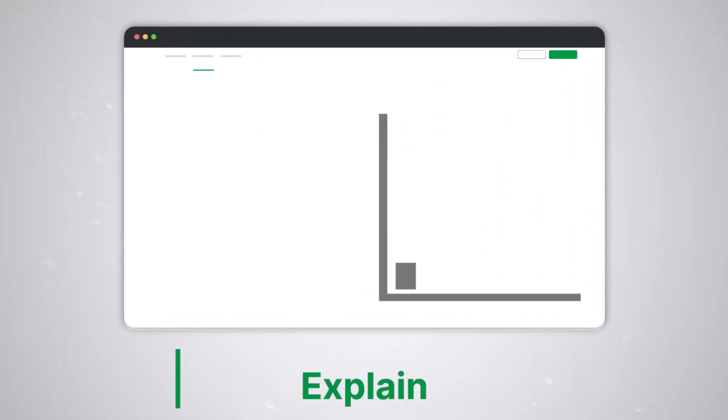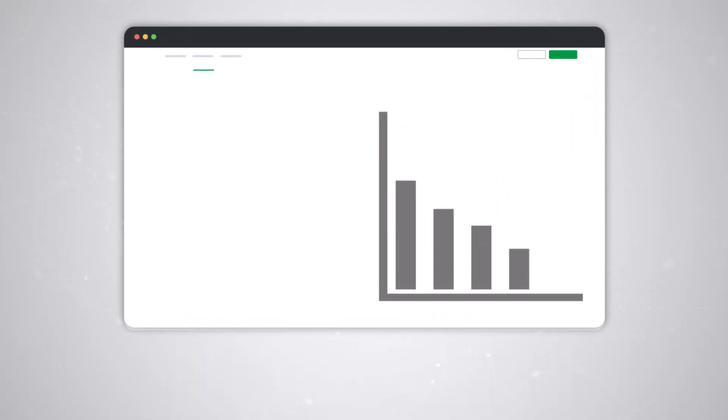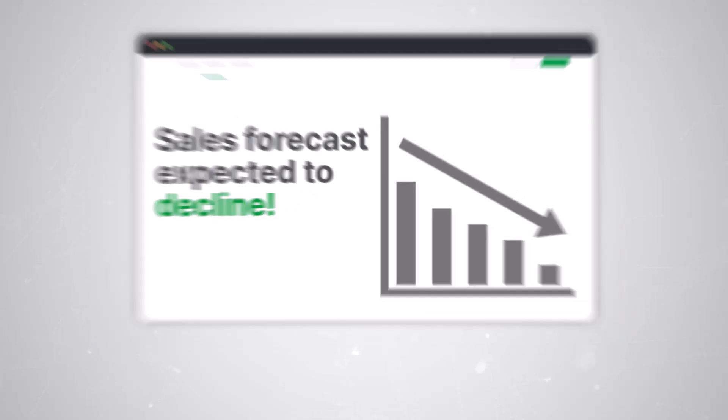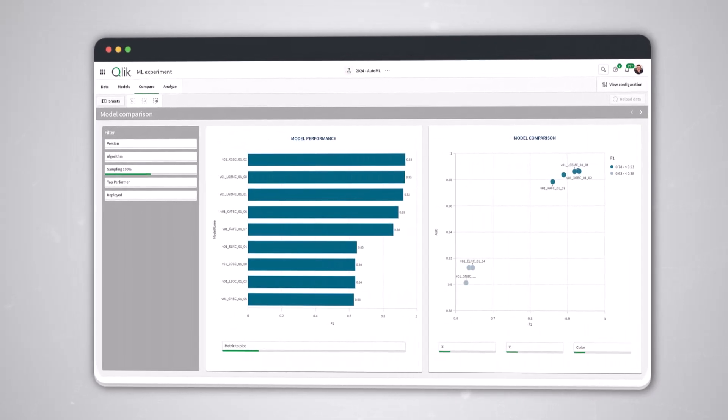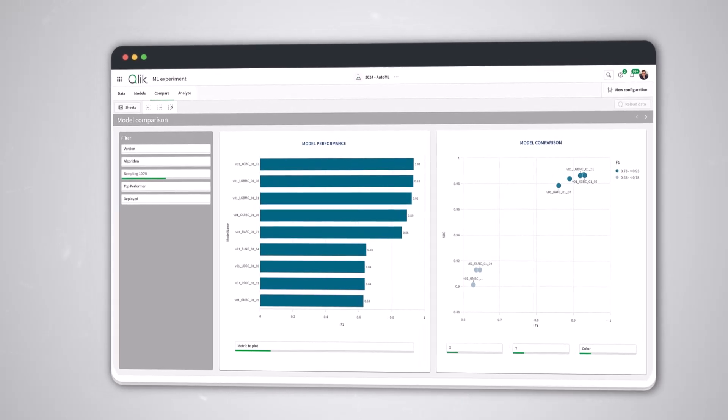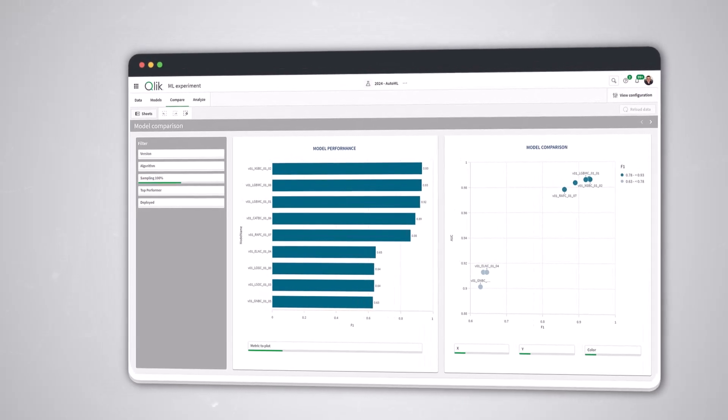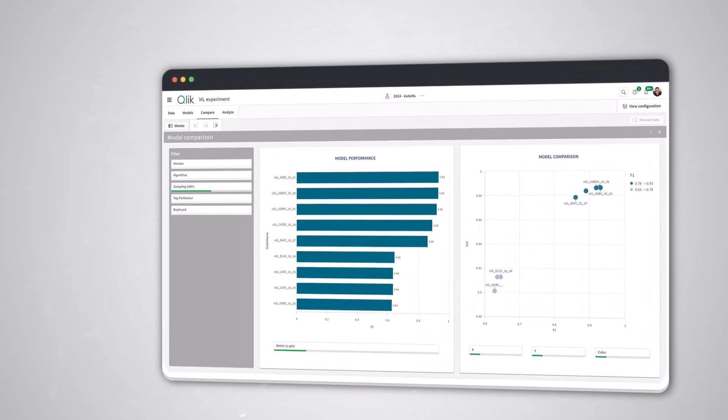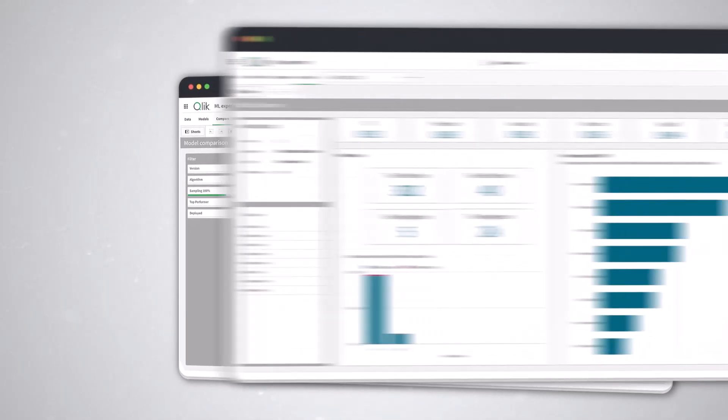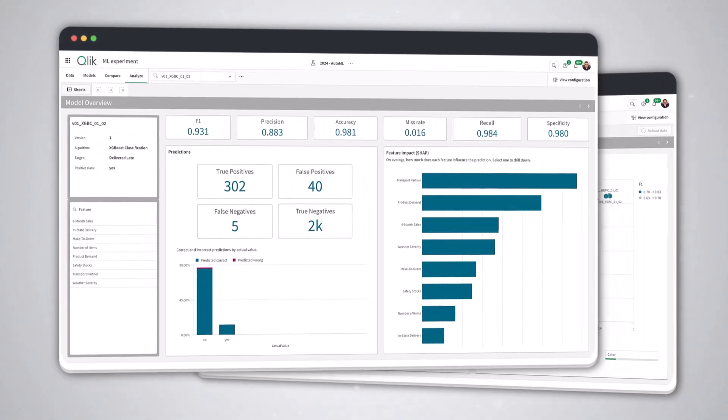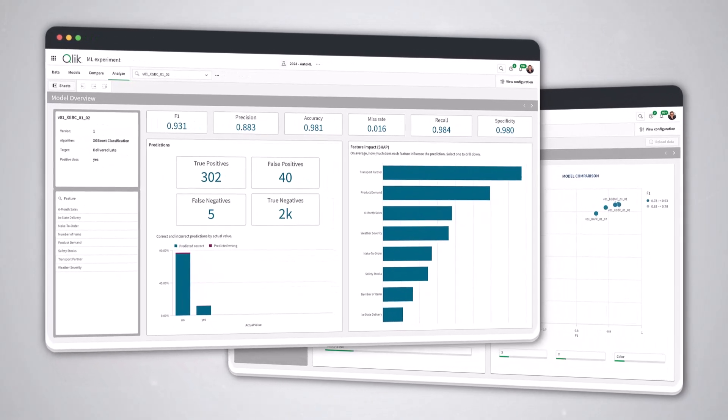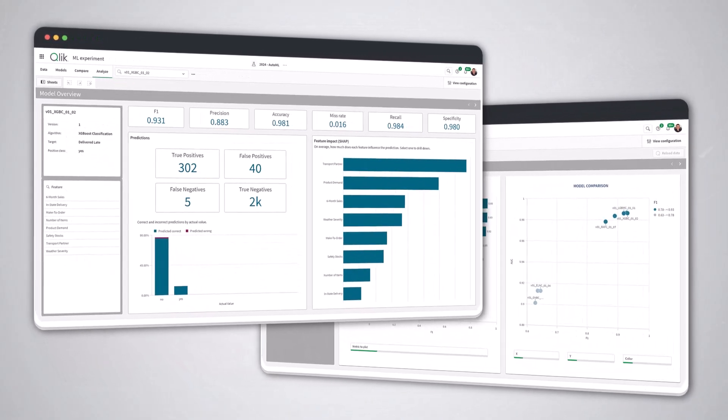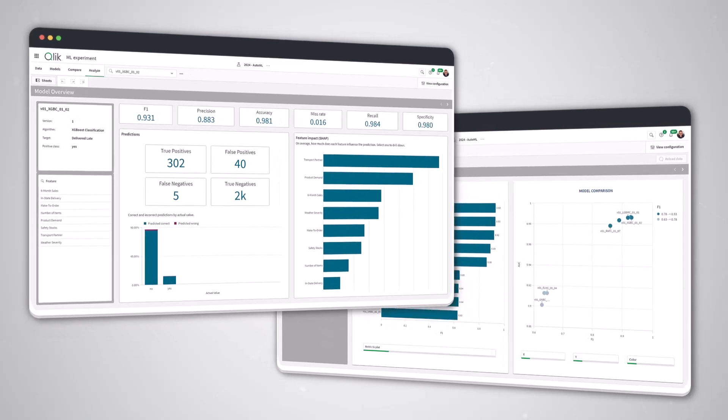We have all been frustrated by black box systems that give answers without explanations. Qlik AutoML changes that. Our Compare tab shows the overall performance of each model that was tested, while the Analyze tab dives deeper into individual models to reveal which information was most useful in making predictions.